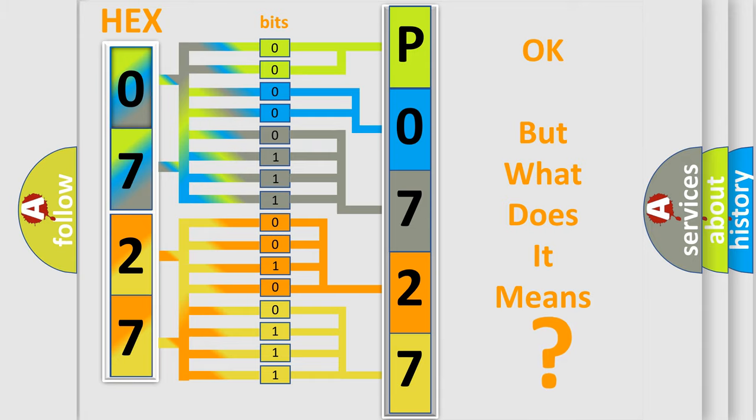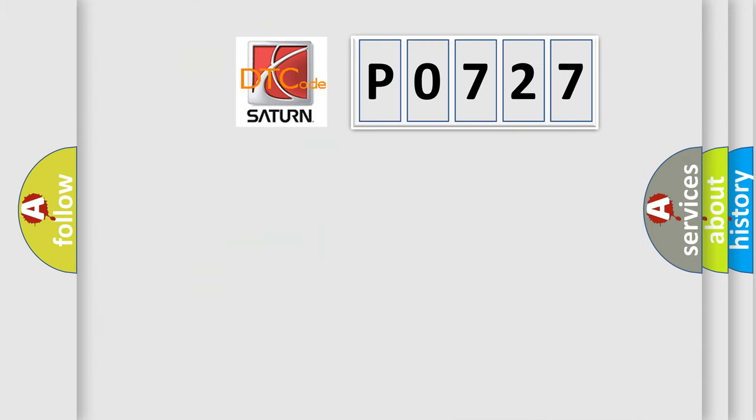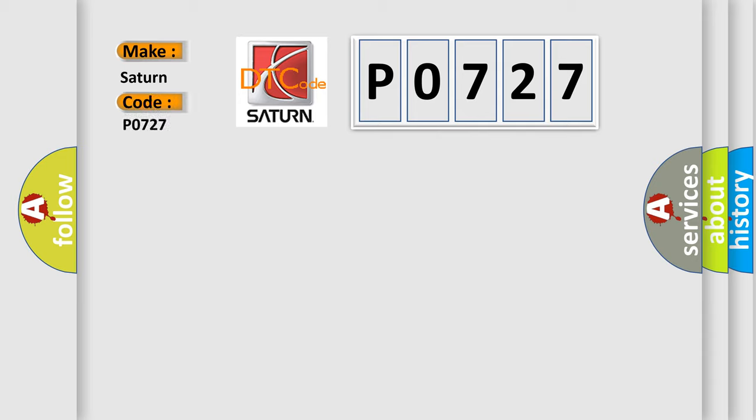The number itself does not make sense to us if we cannot assign information about it to what it actually expresses. So, what does the Diagnostic Trouble Code P0727 interpret specifically for Saturn car manufacturers?